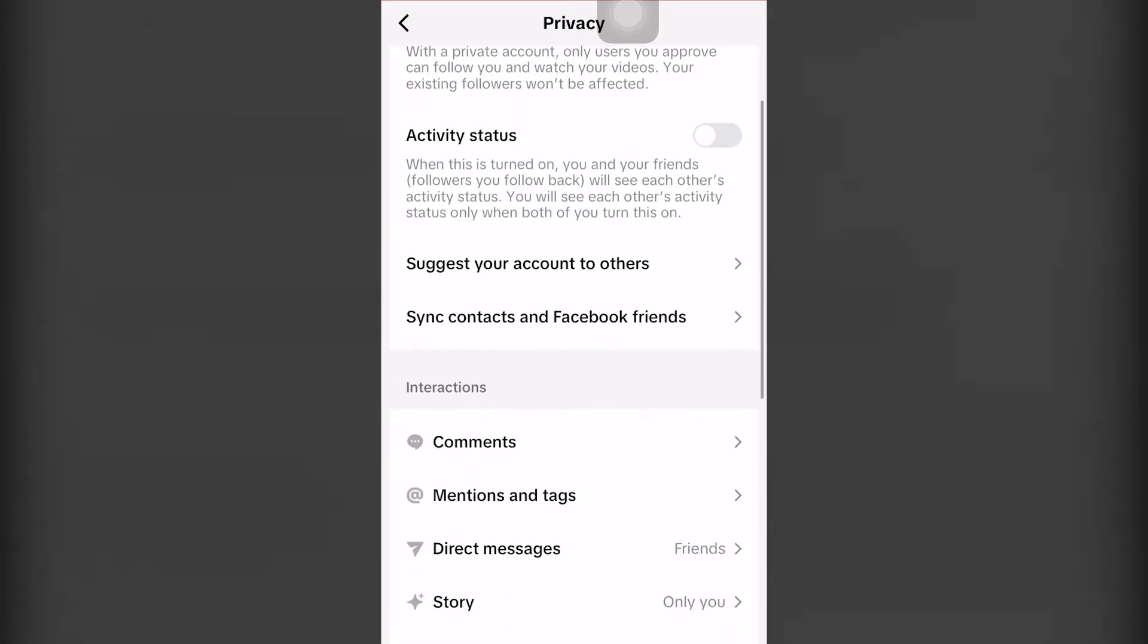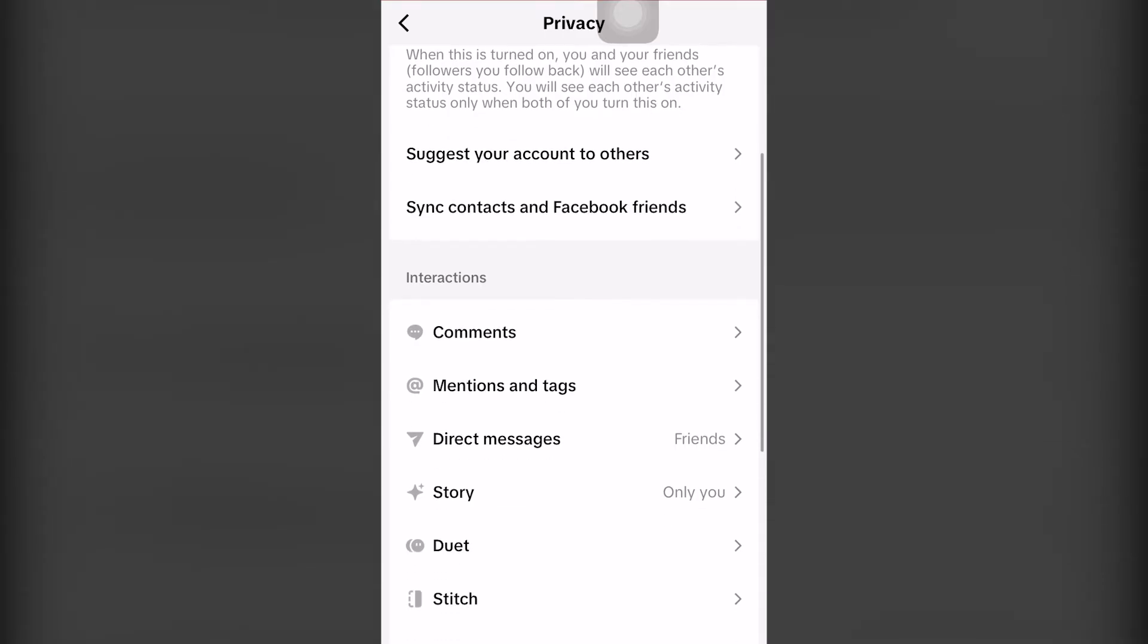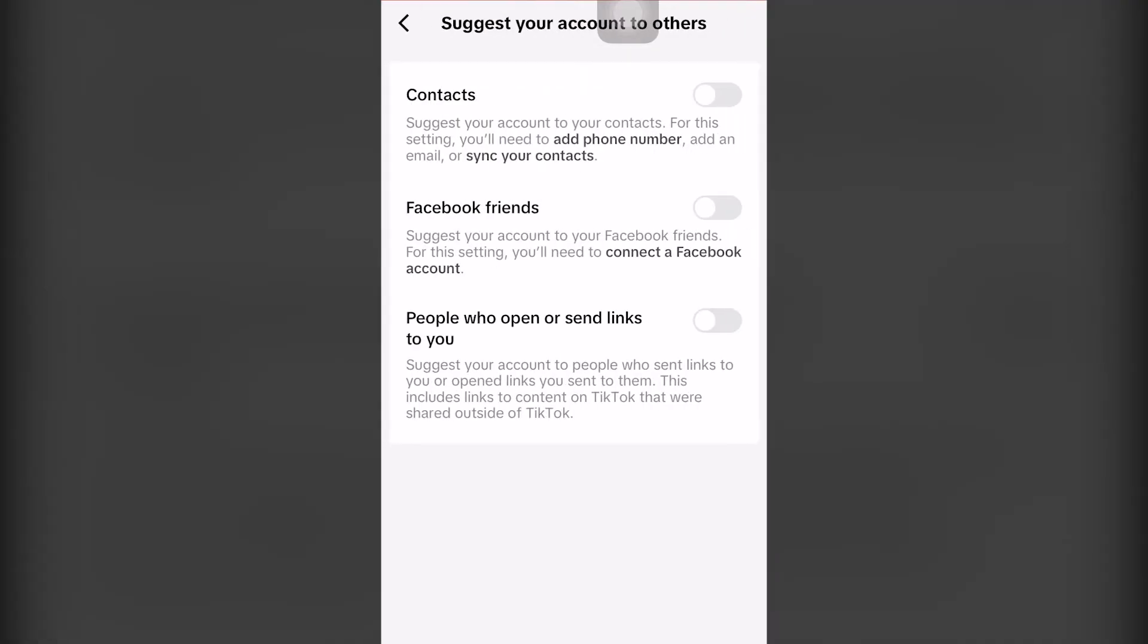Now, if we scroll down here, we have a couple different options. You have suggest your account to others and sync contacts and Facebook friends. In this case, you click one or the other. We're going to click the first option.